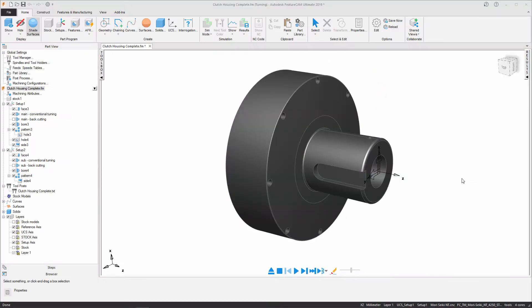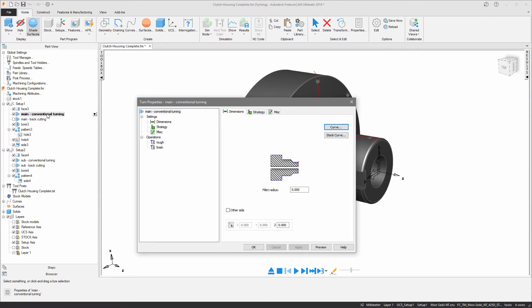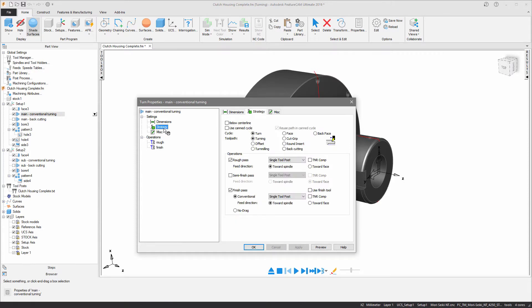I've currently loaded in this clutch housing component and as you can see from the left hand side I've already pre-programmed a variety of different features. The turning features on both the main and the subspindle setups use the traditional turning toolpath strategy.